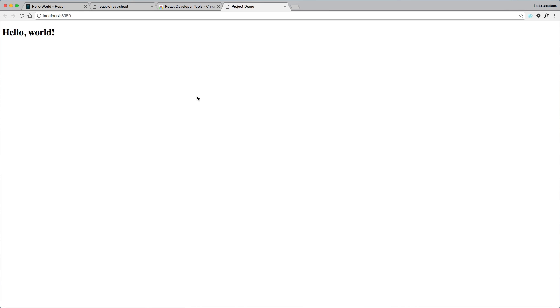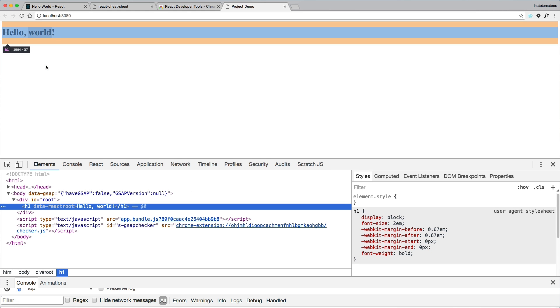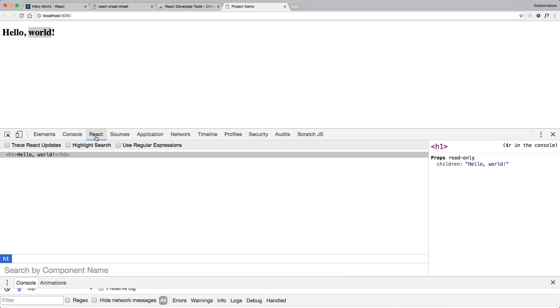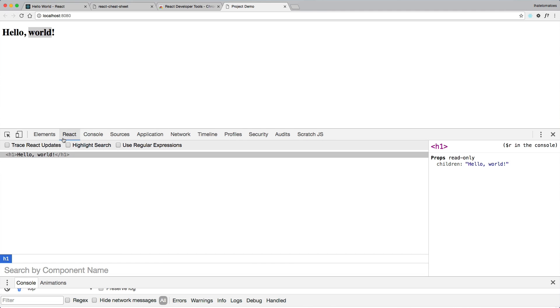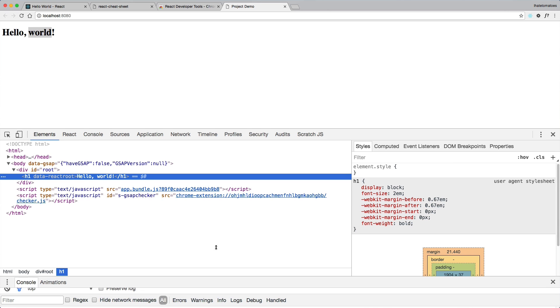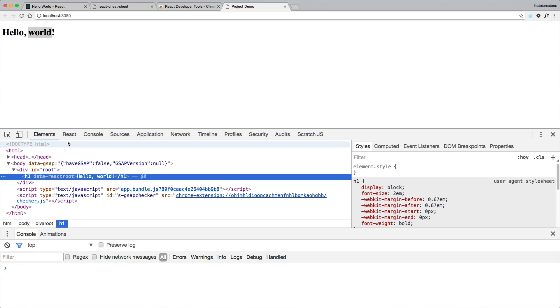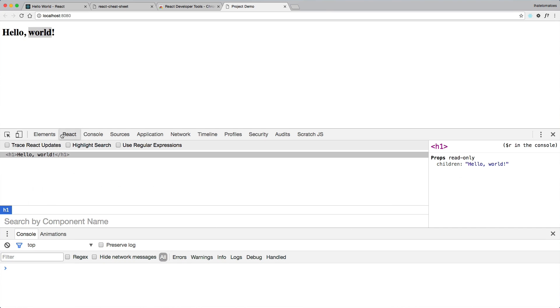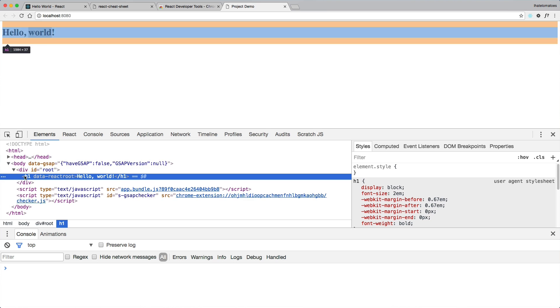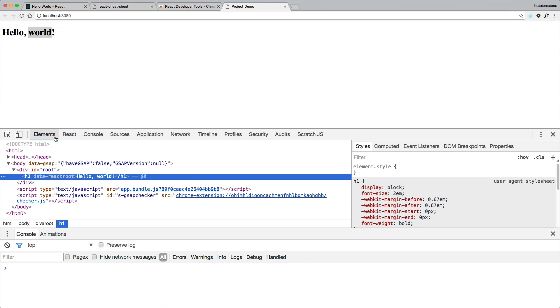So once the page loads, if we inspect the element like we would normally inspect the HTML tab, we can also see a React tab. This might be at the end of your tabs, so I usually bring it closer to the elements because these two are quite related and I end up switching between them, so feel free to bring it back closer to the elements.